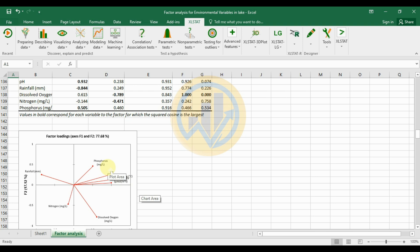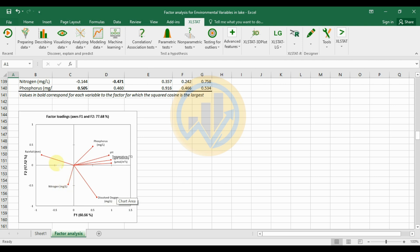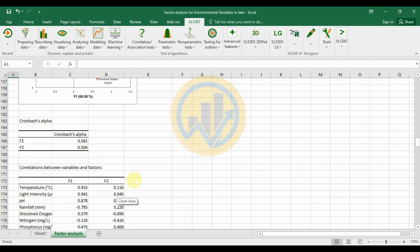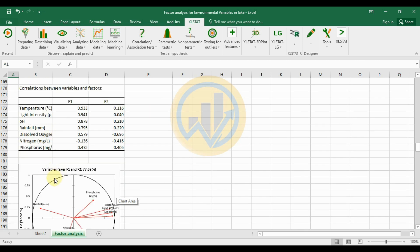Dissolved oxygen is also positively correlated at 0.61. Nitrogen and rainfall are negatively correlated. The Cronbach's alpha values are: F1 alpha = 0.561 and F2 alpha = 0.504.